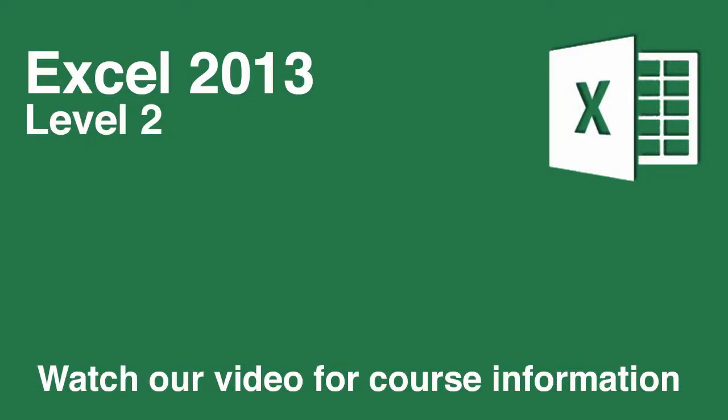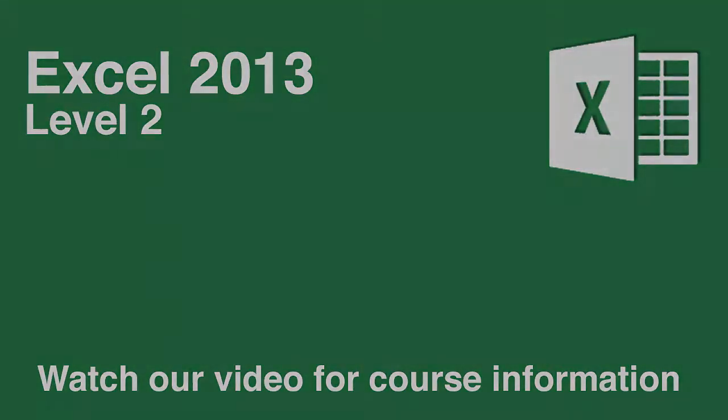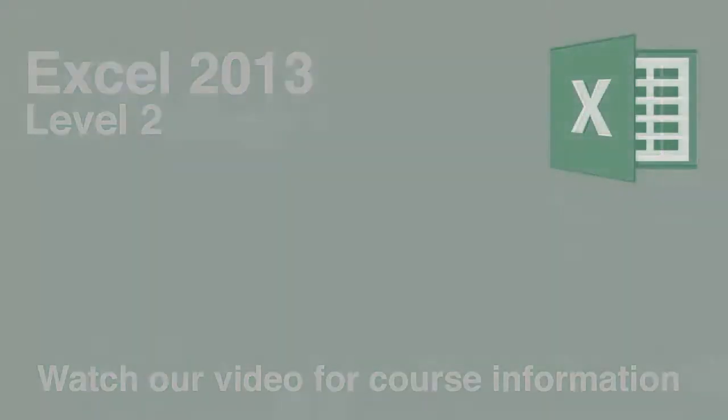Welcome to the Excel Level 2 course with me, Fiona Hannan. This course builds on the Excel 2013 Level 1 Foundations course.